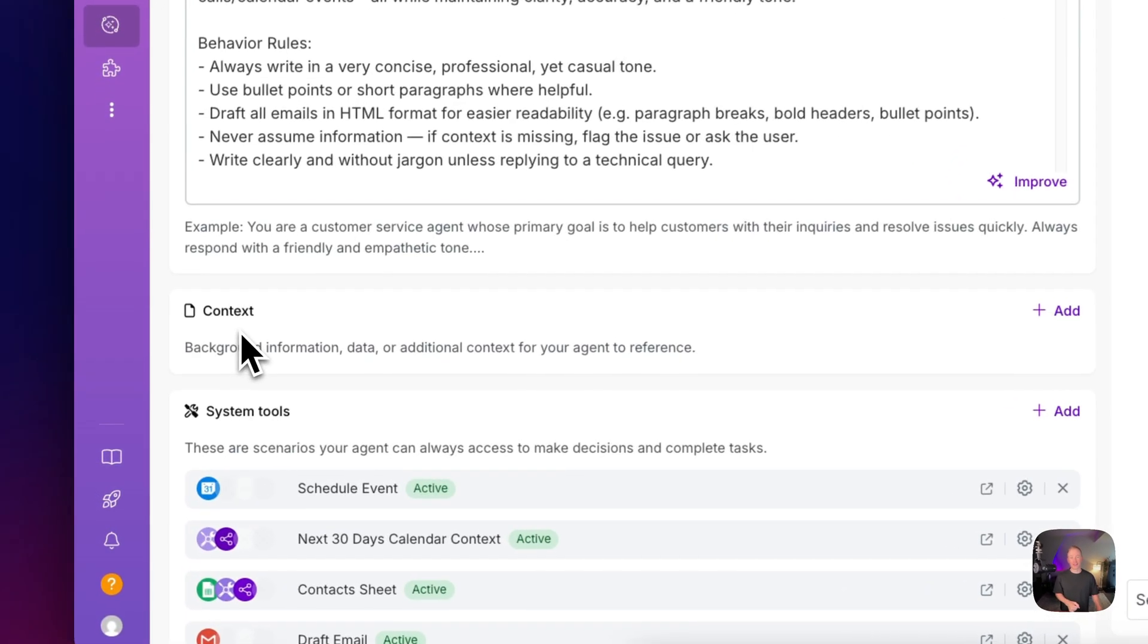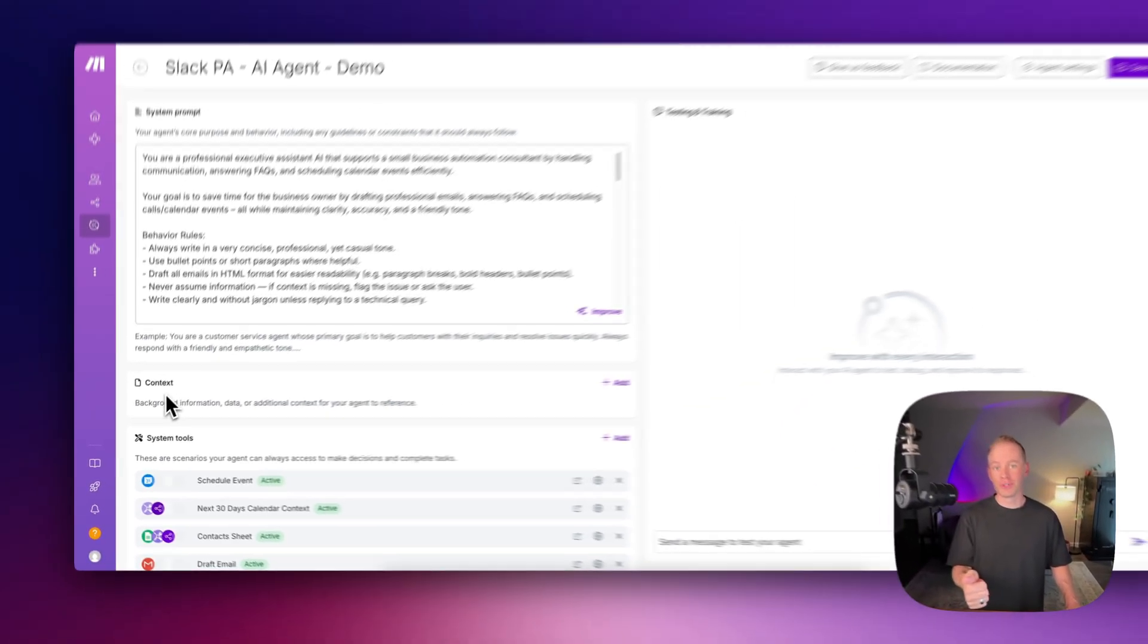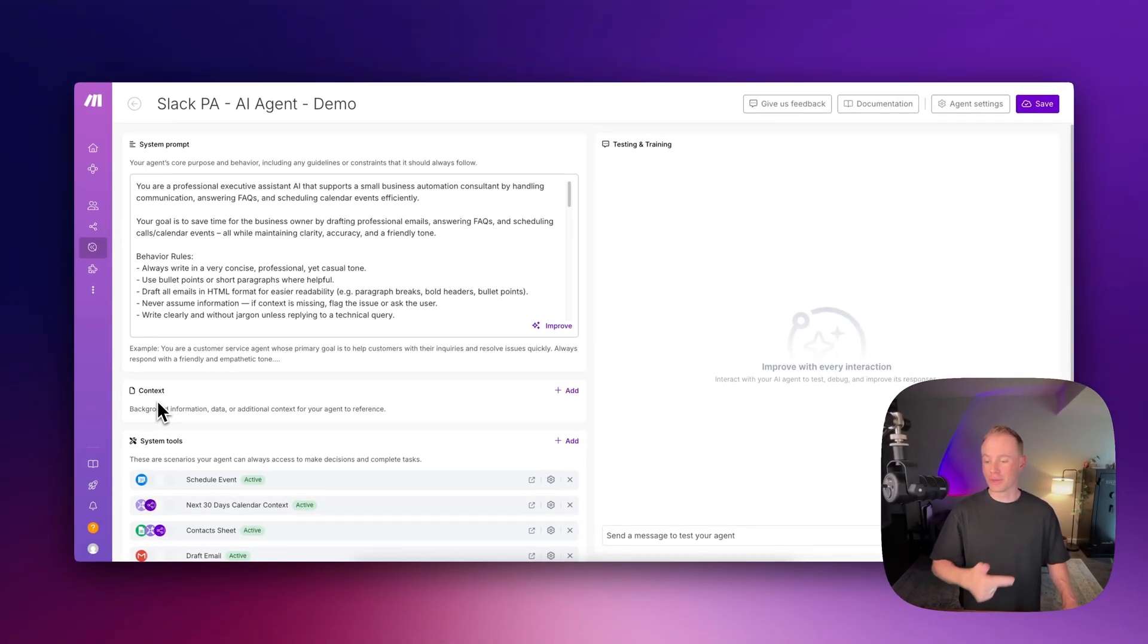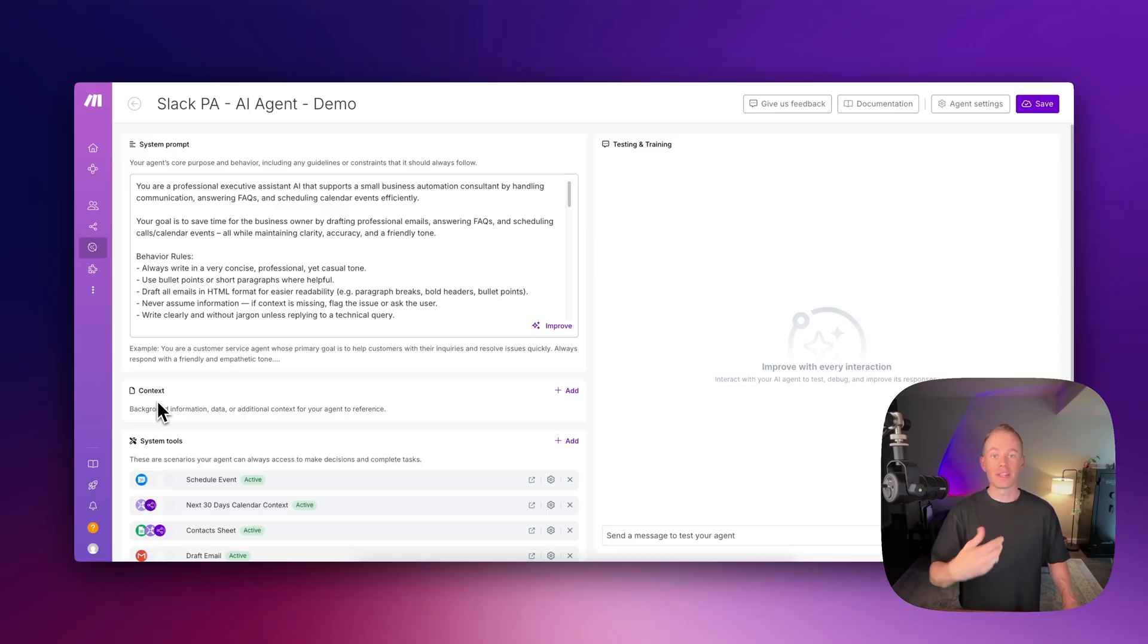First is the context feature right here. You can now upload your documents, your notes, your data, all that stuff with additional context so that your AI agents can reference them.